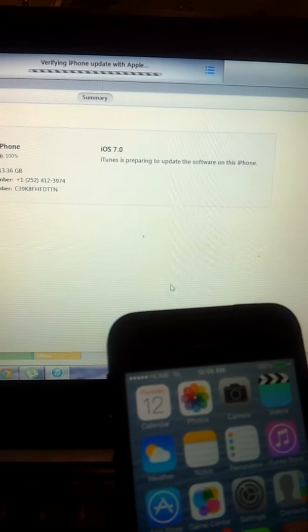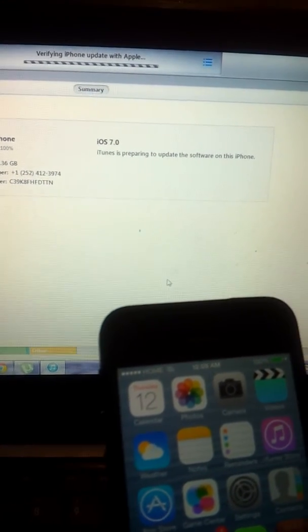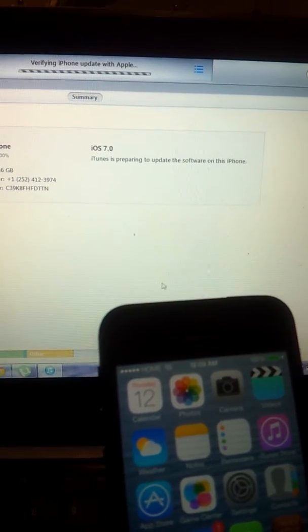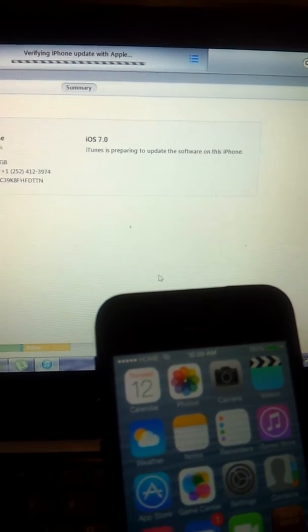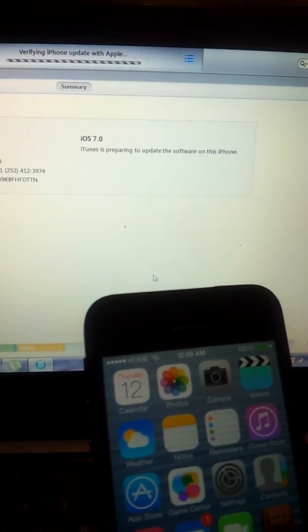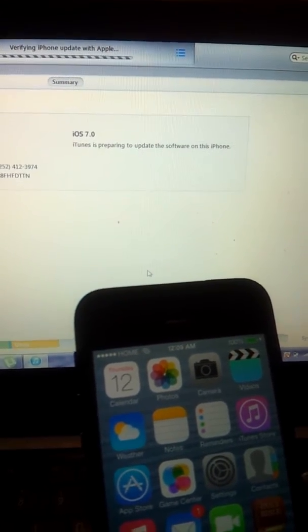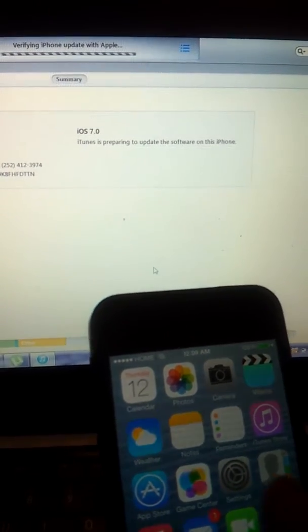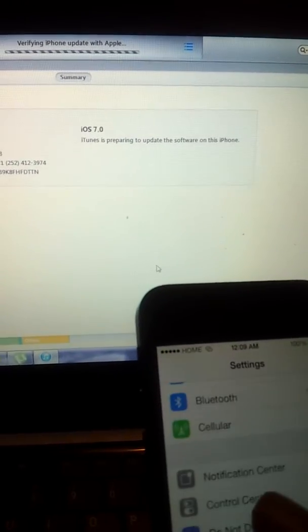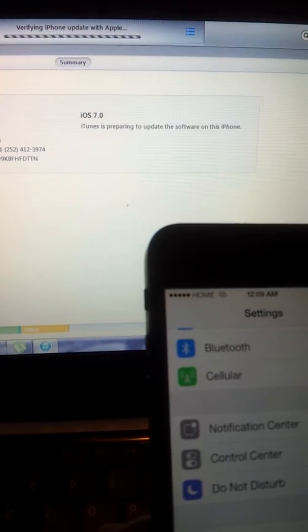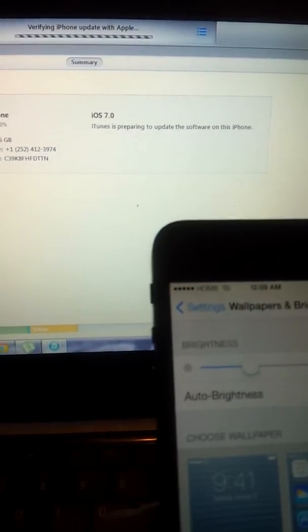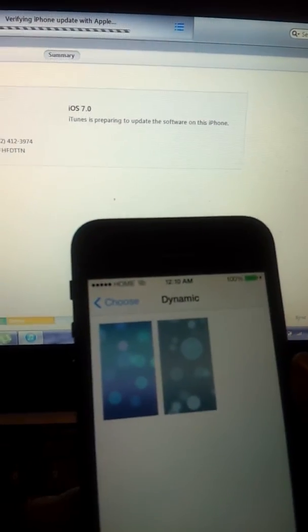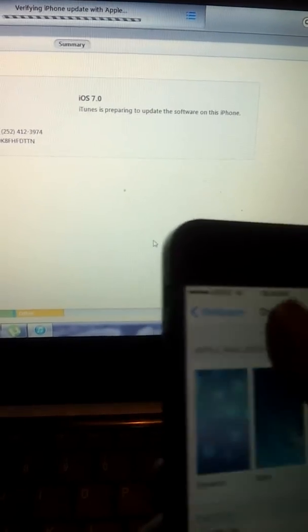It's going to access in iTunes, it's going to do its course. Verifying our phone update with Apple. I'm gonna let the video play out all the way so you can see everything that I go through. Another way to tell I'm not already on iOS 7 is the wallpapers I still have to choose from.